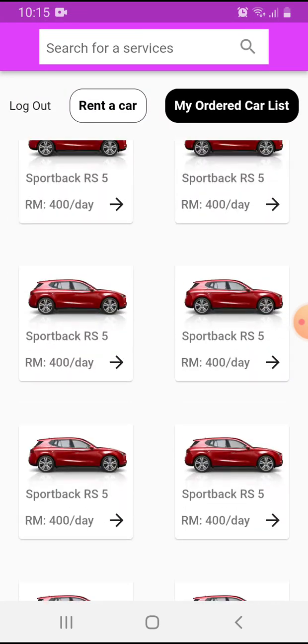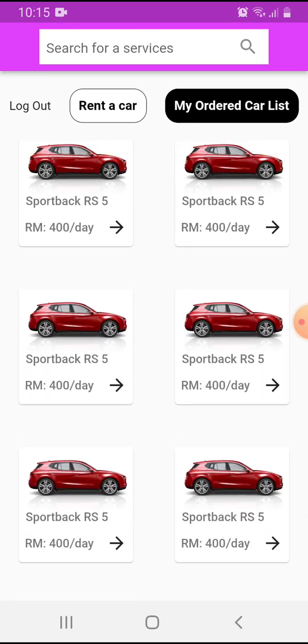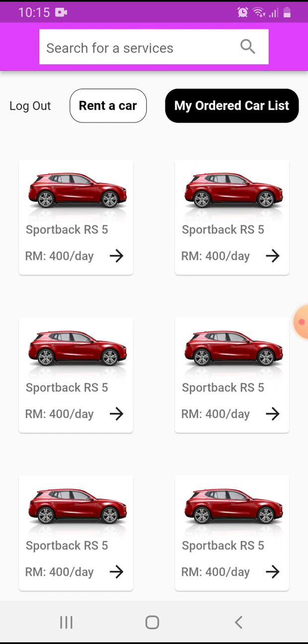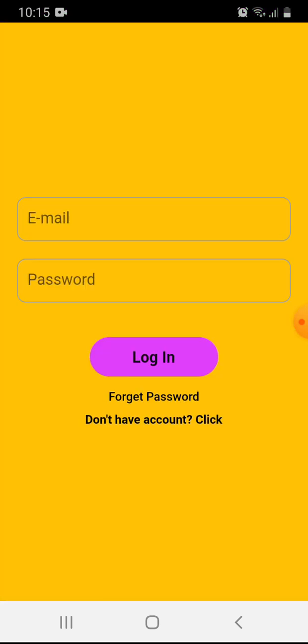Now I'll show the forgot password feature. Suppose I forgot my password. This could be for a seller or a buyer. This email address must be a real email ID. In this part, I'll show how to use the forgot password feature for this app.